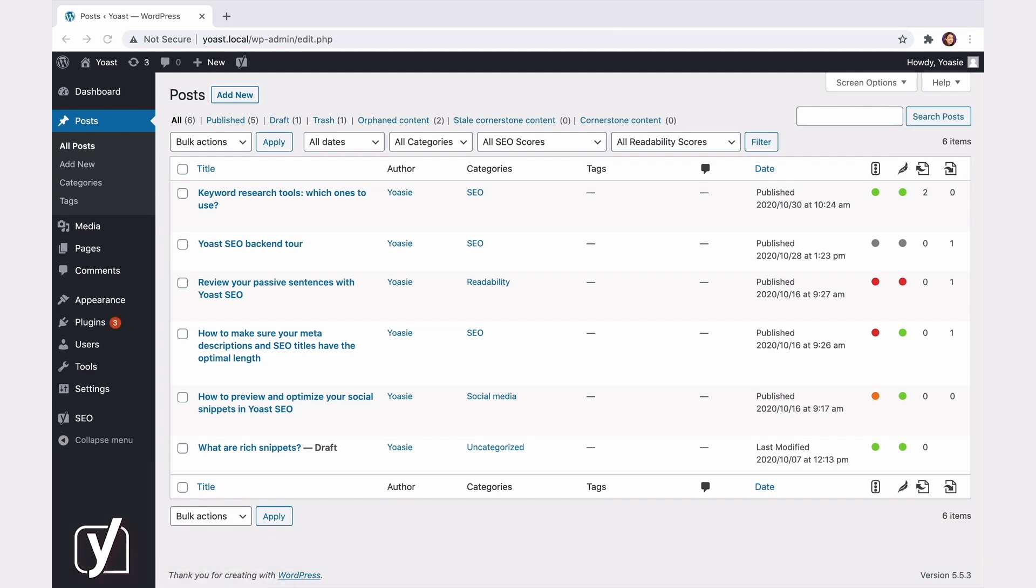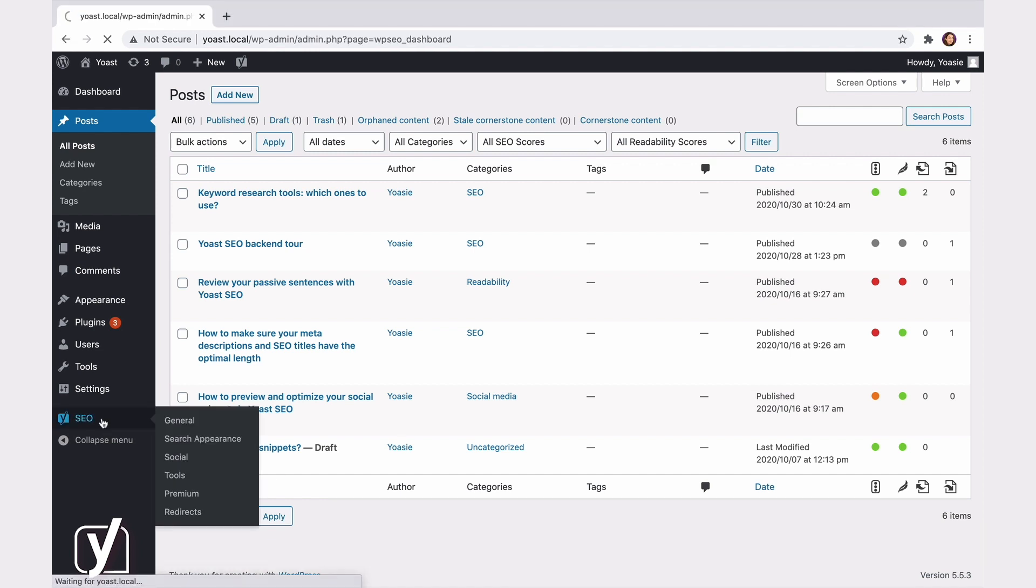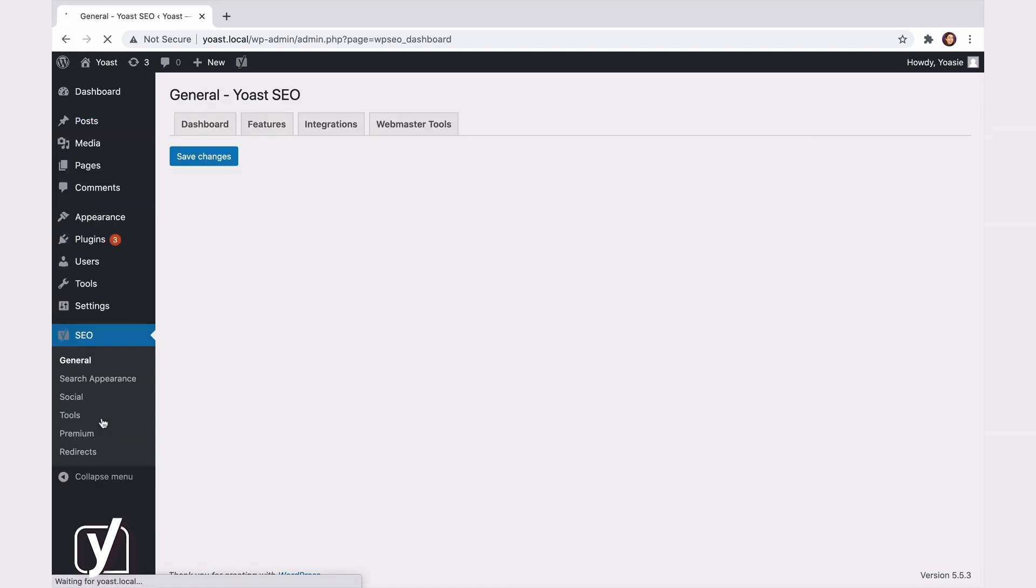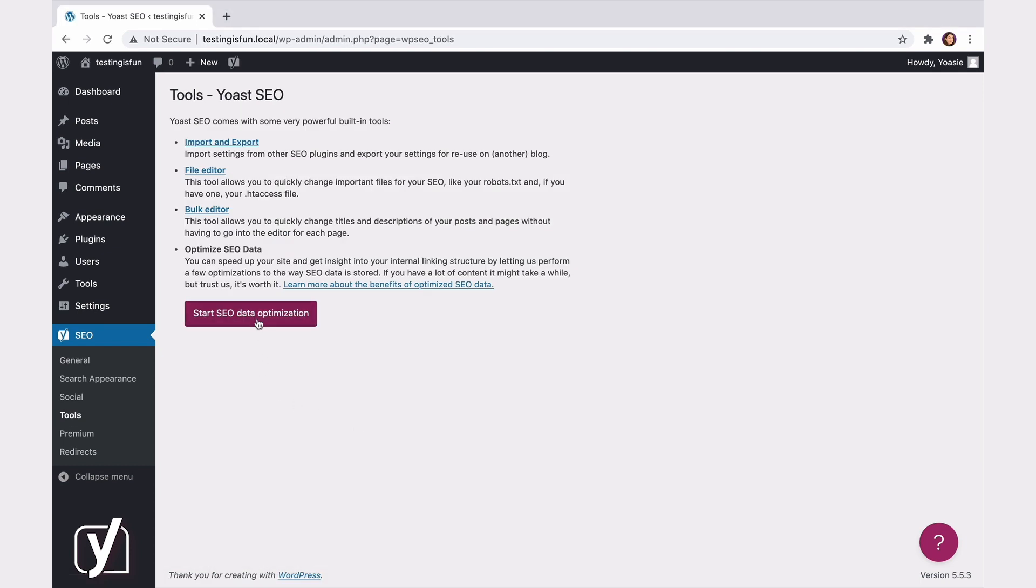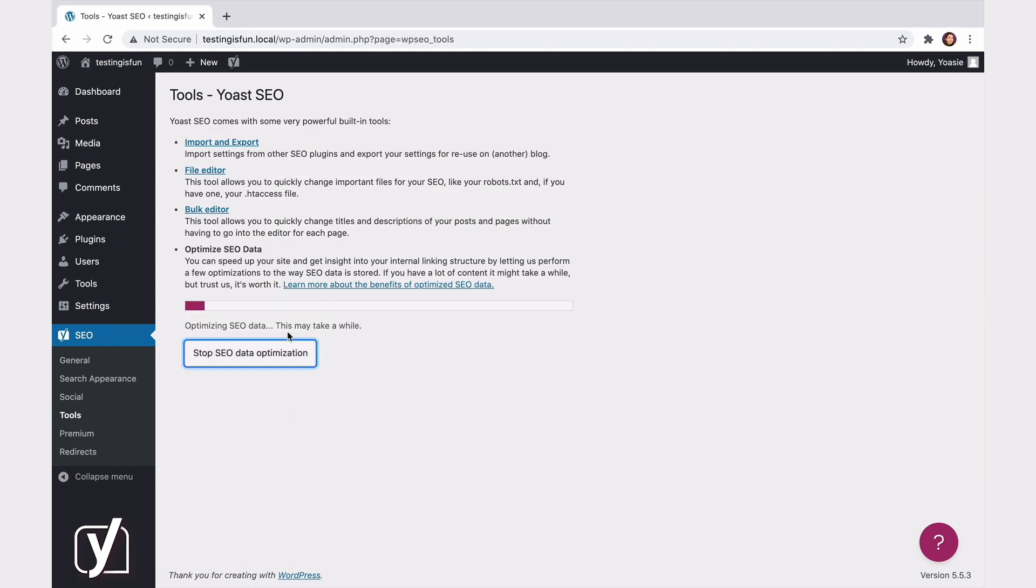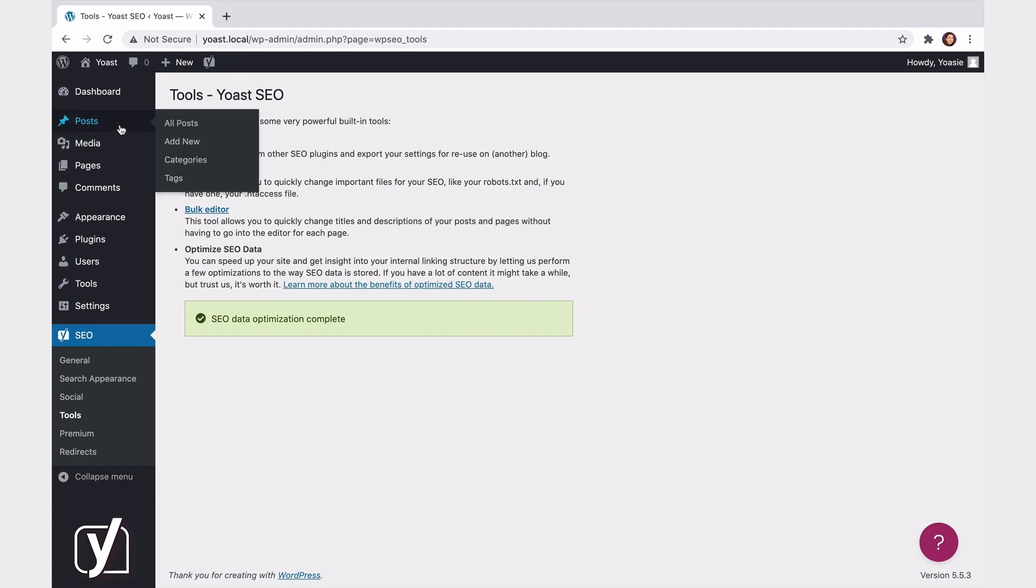And keep in mind that to get the internal linking insights, you first need to go to SEO in the menu on the left-hand side, then click on Tools, and then hit the Start SEO Data Optimization button. This will allow Yoast SEO to analyze your internal linking structure, and you only have to do this once. And there's more.